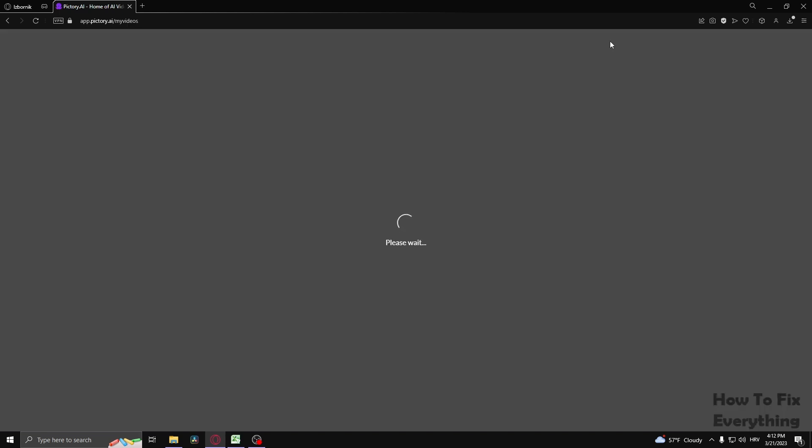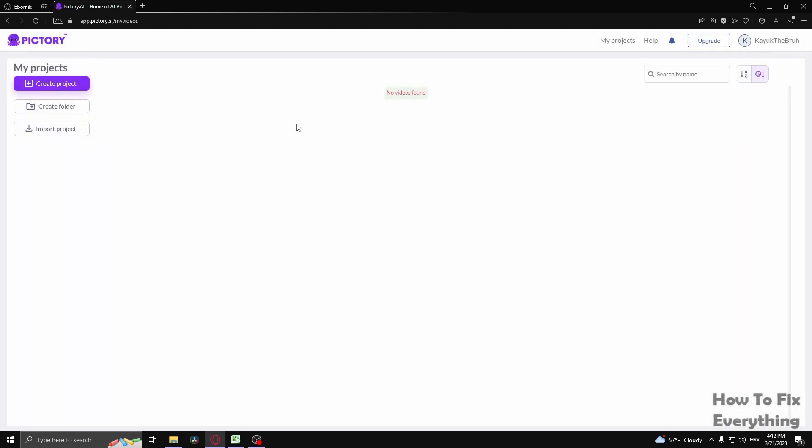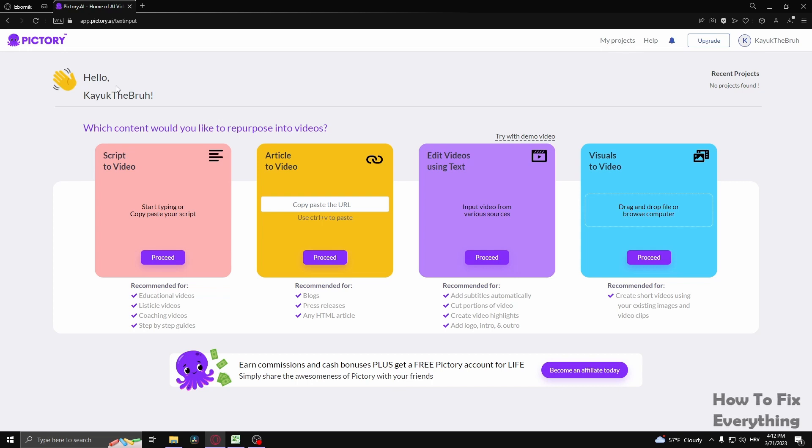Now if we go up here to my projects, see that I can create project right here. It's going to take me to this page.